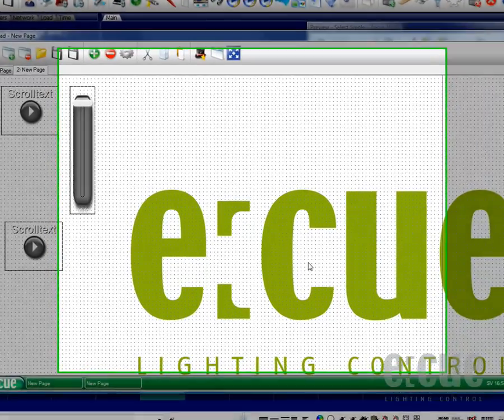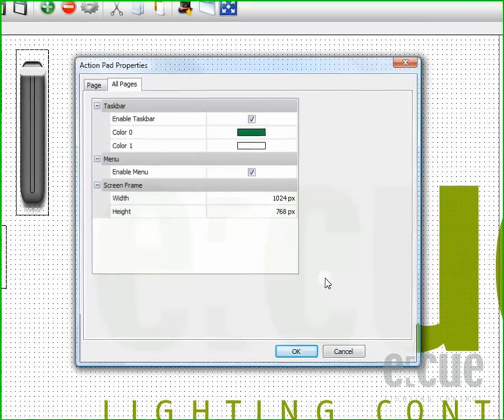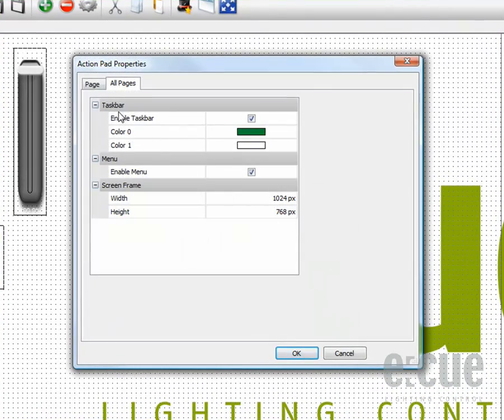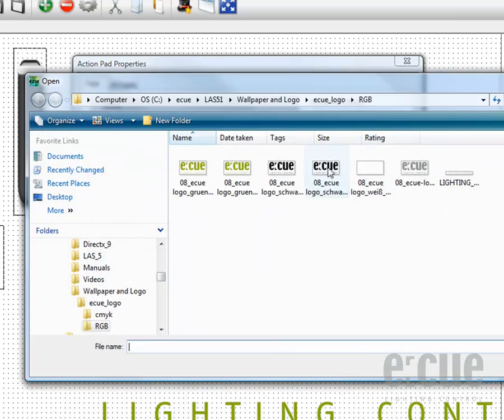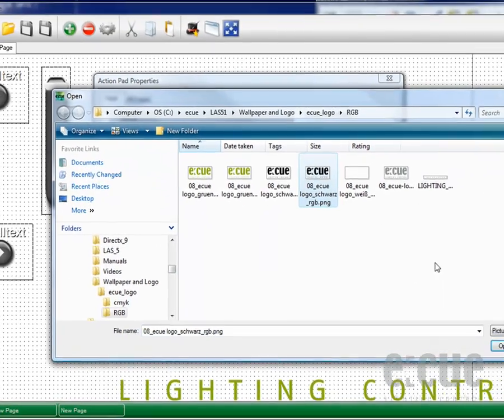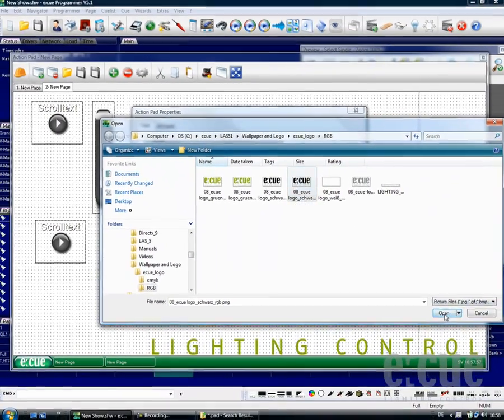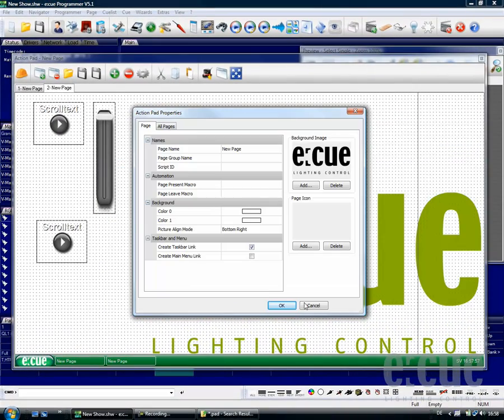On the second page, I will change the background picture to make it more easy to distinguish between the two pages. So I will choose the black EQ icon here as a background.